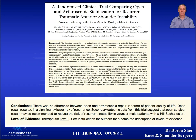In a study comparing open and arthroscopic stabilization, the quality of life scores were the same, but the open group had a lower dislocation rate.